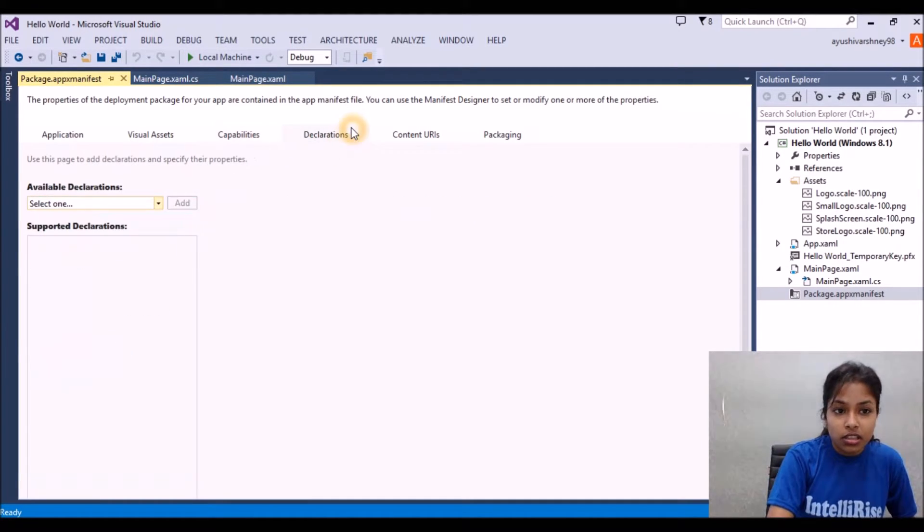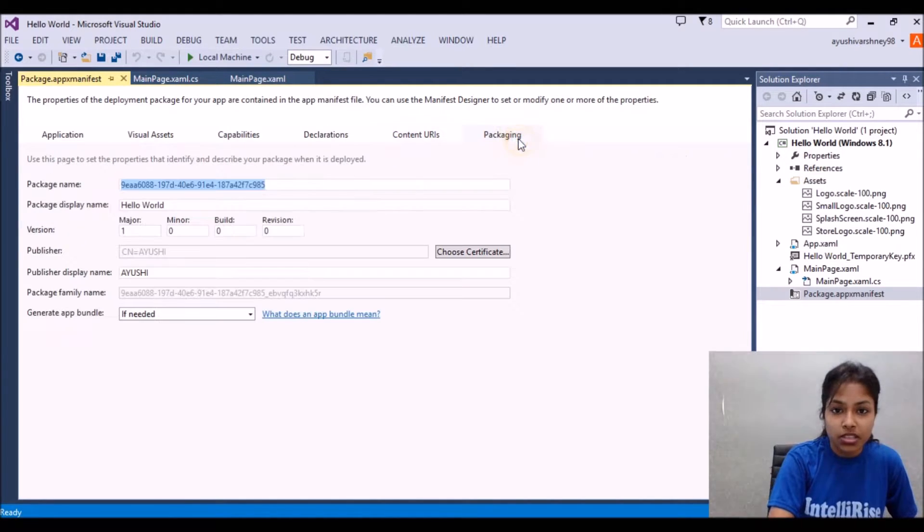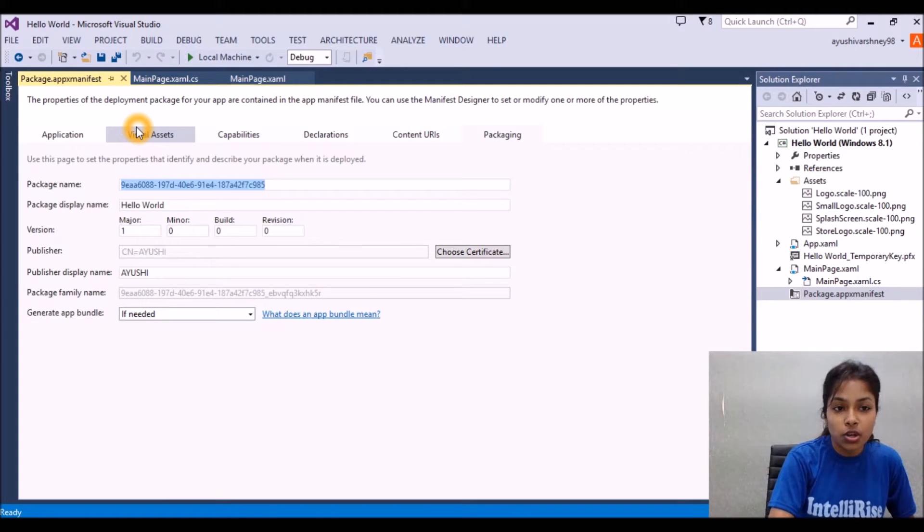And here the declaration contains your URIs and packages. So this is how we can add the splash screen in our Windows application.